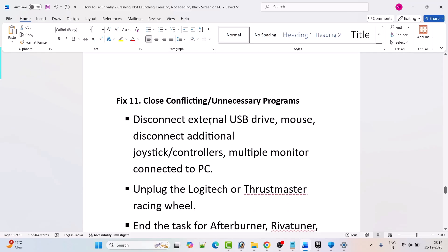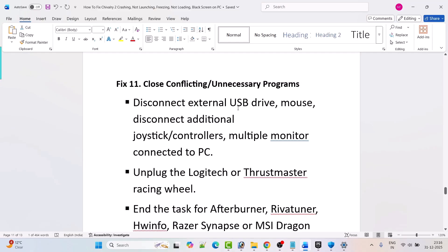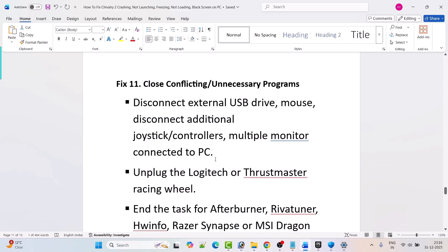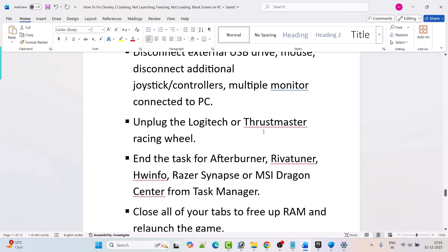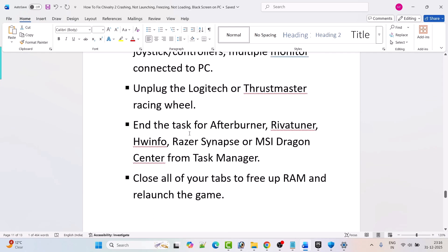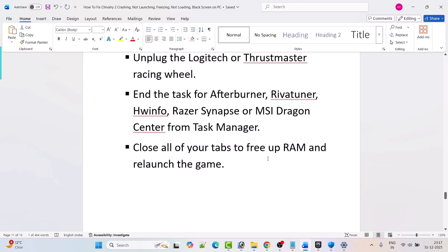Fix 11 is to close conflicting or unnecessary programs. Disconnect external USB drives, mouse, additional joystick controllers, multiple monitors, and unplug Logitech or Thrustmaster racing wheels. End tasks for MSI Afterburner, RivaTuner, HWiNFO, Razer Synapse, or MSI Dragon Center from Task Manager. Close all browser tabs to free up RAM, then relaunch the game and check.